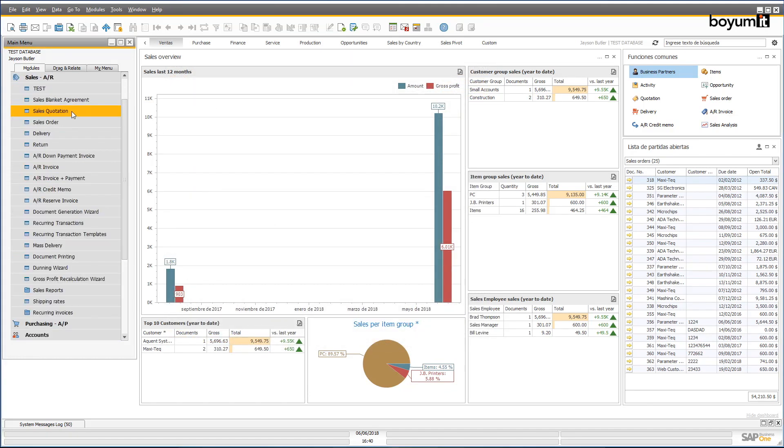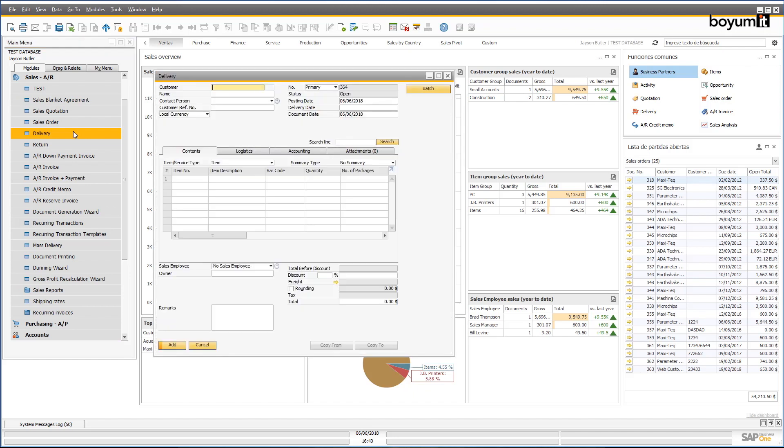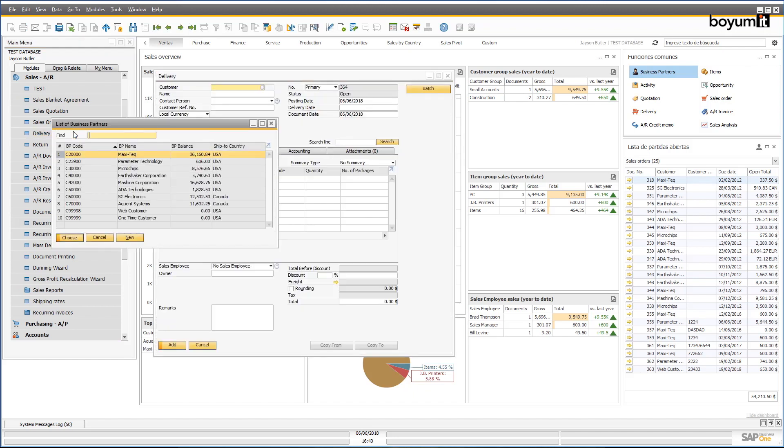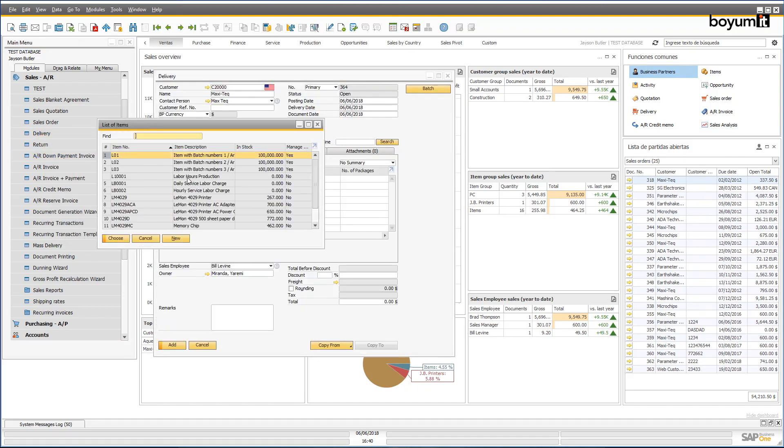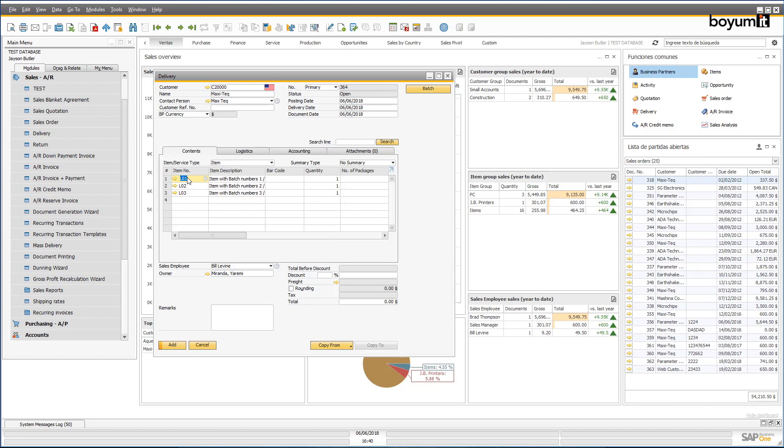Next, we'll take a look at two examples of how you can create your own solution using the B1UP. In the first example, the customer needs to select certain batch numbers to create a delivery, but they always select the batch with the closest expiry date.